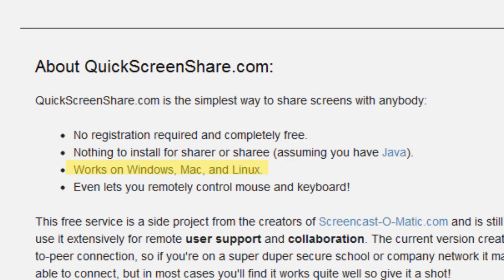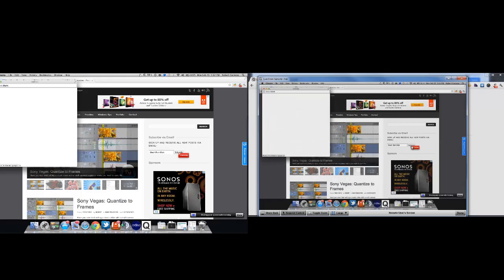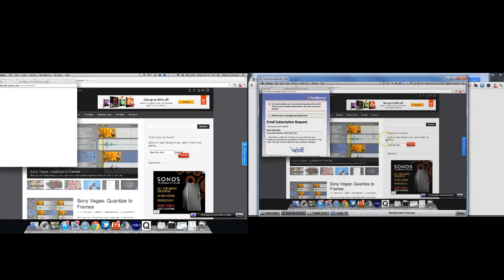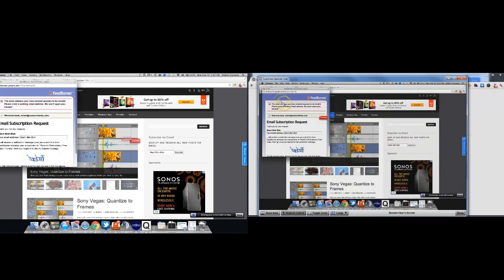QuickScreenShare.com will work on Windows, Mac, and Linux. And, as you saw, I was able to control the Mac from my PC.